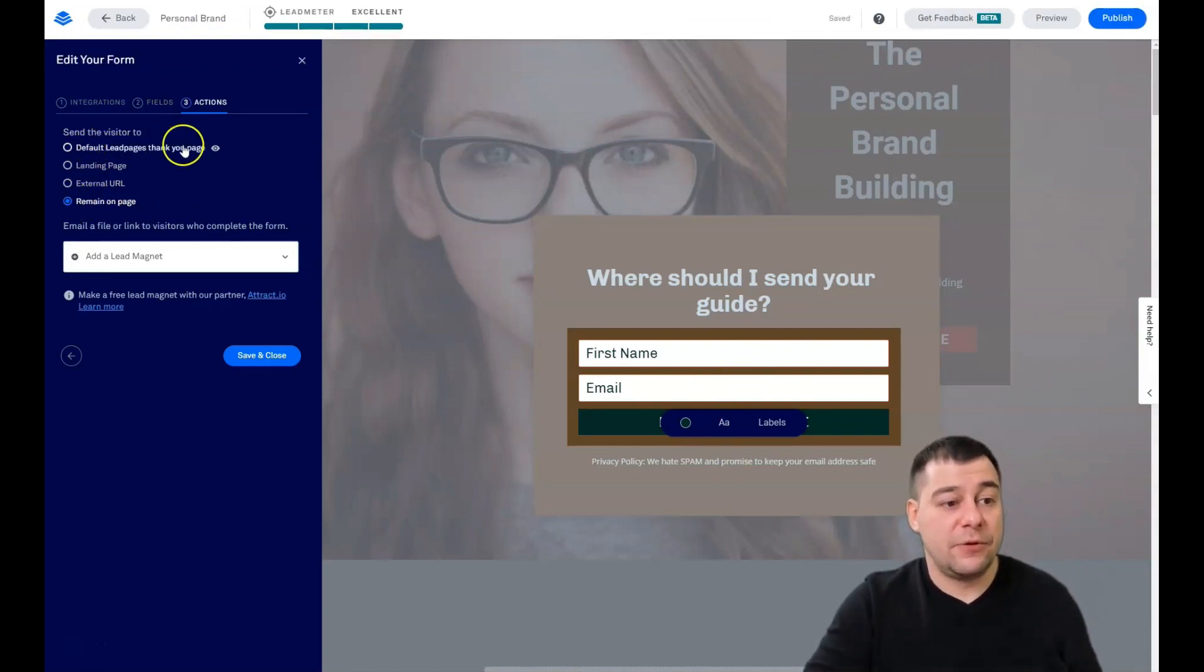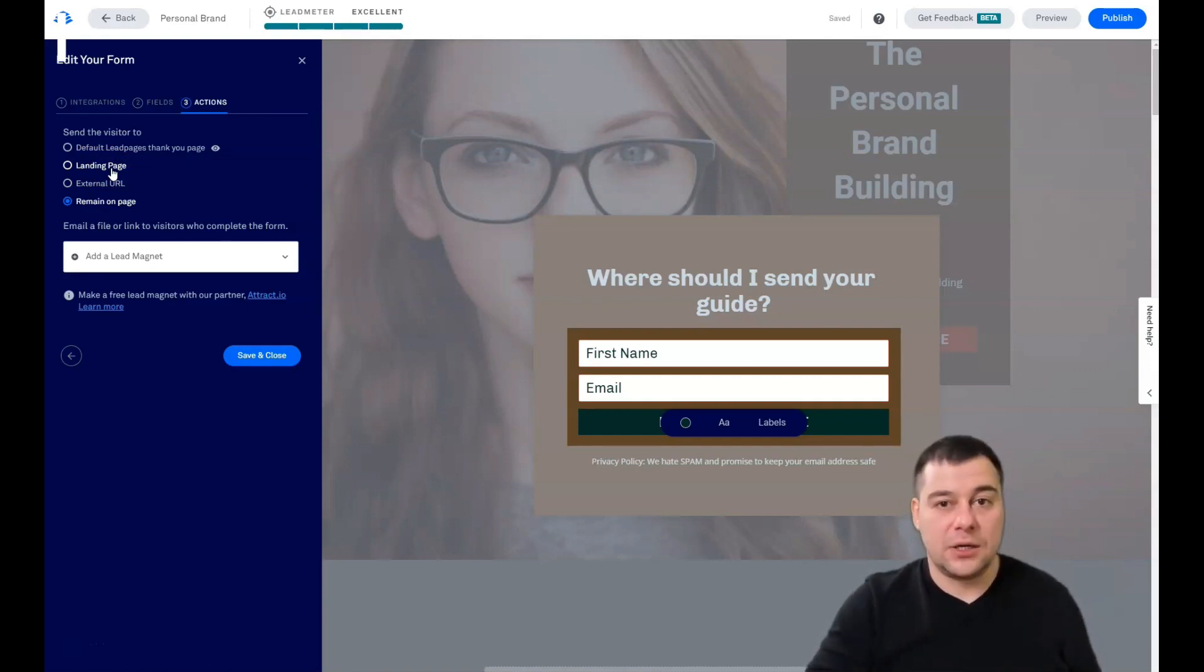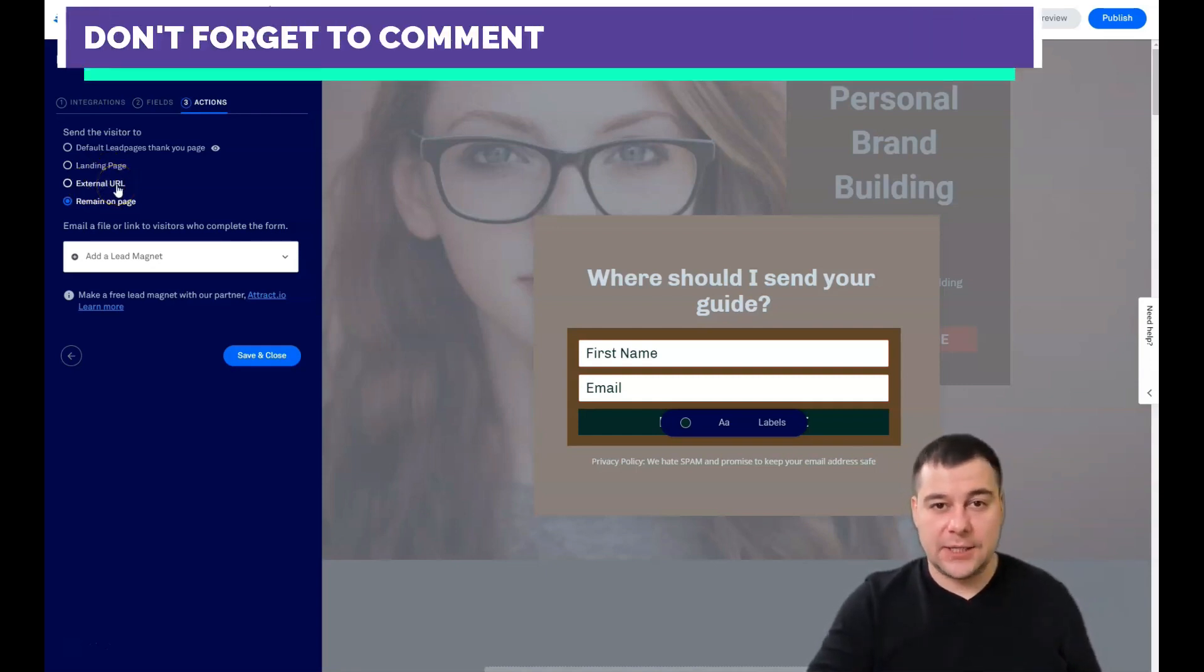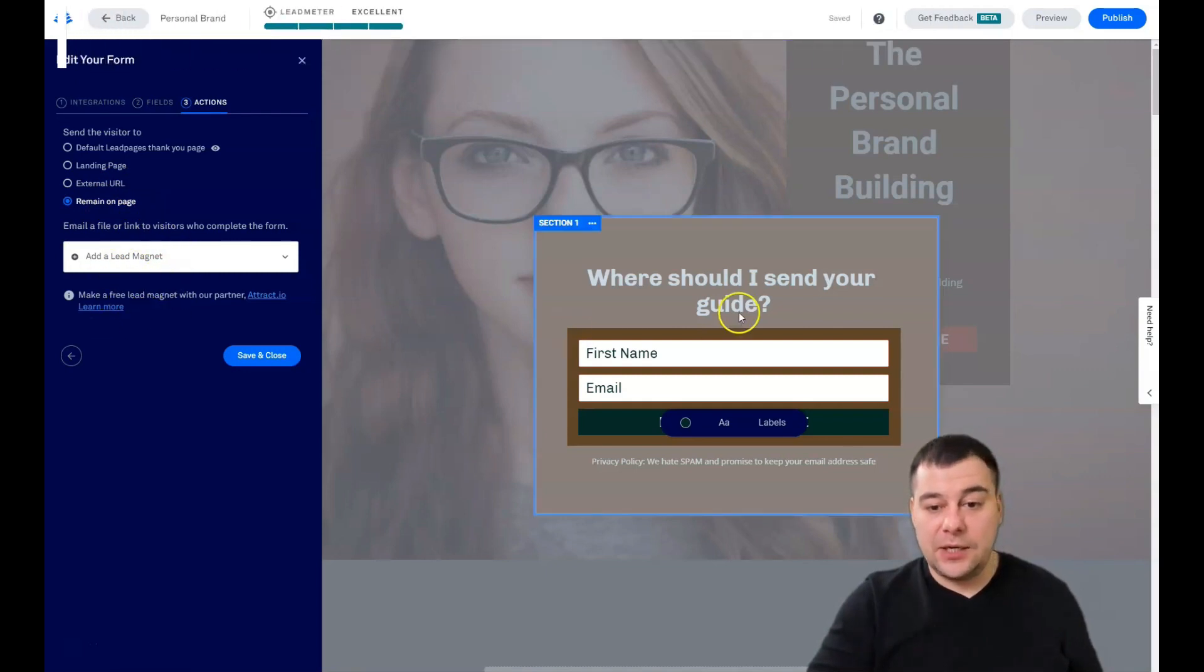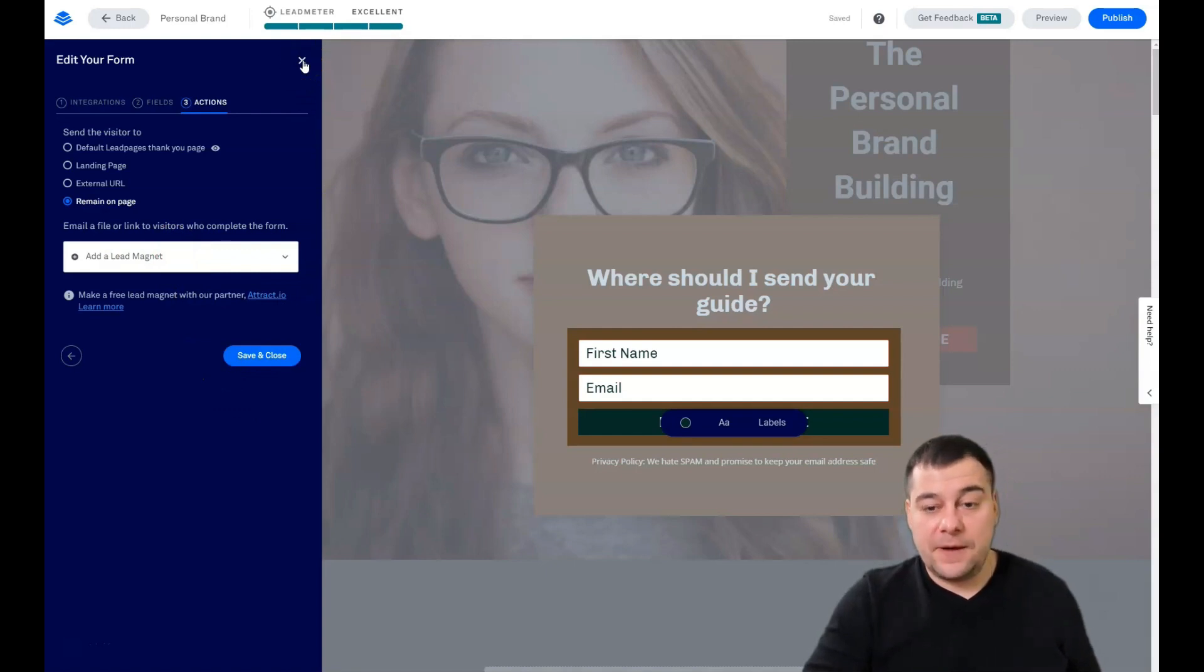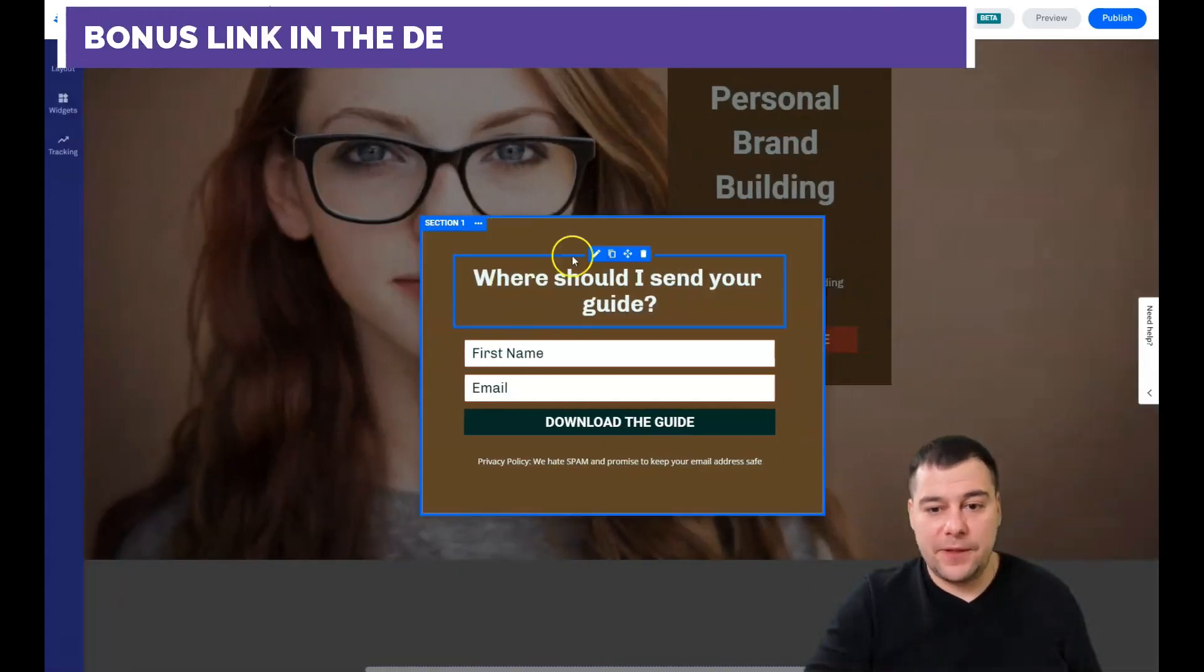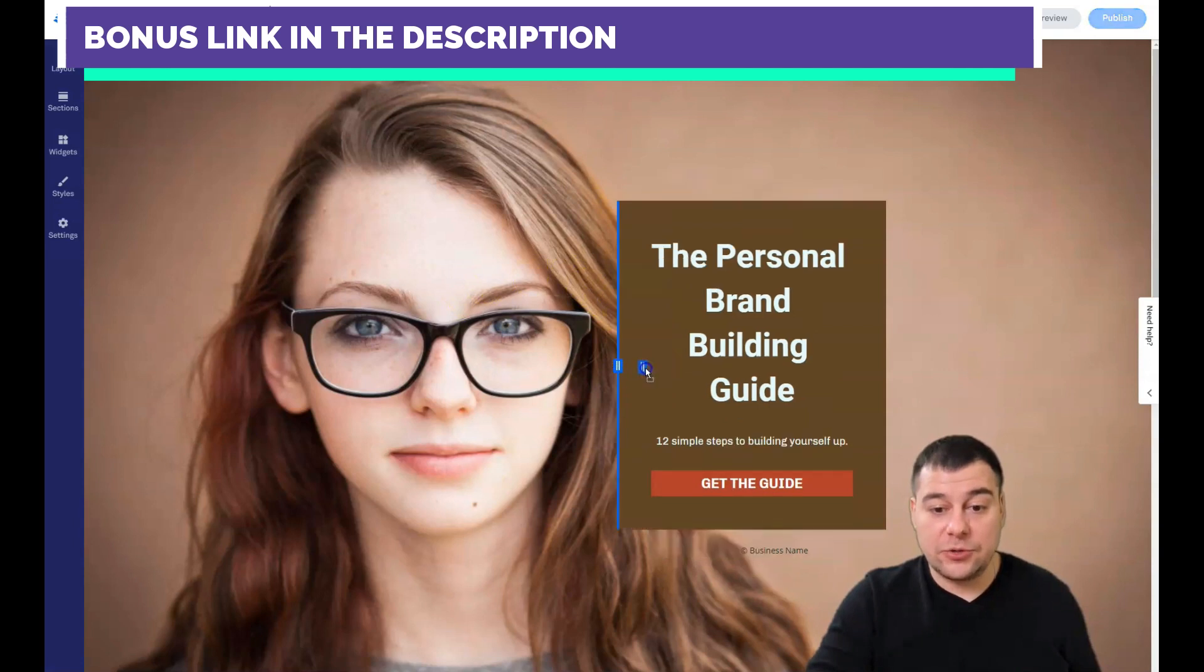What's going to happen when somebody fulfills all those fields and presses the button? You can apply default lead pages thank you page, you can make a landing page, external page. If you're selling something you can make upsells or cross-sells. Remain on page, and you can add a lead magnet, like where should I send you a guide? If you have some guide PDF file, you can add this lead magnet to this field and your visitor when they press the button, they will get the actual file that you promised. This is a very easy way to interact with your audience and grow your email list.